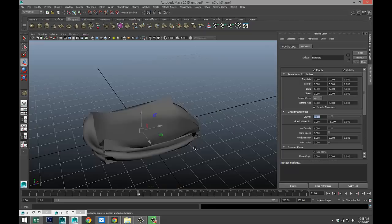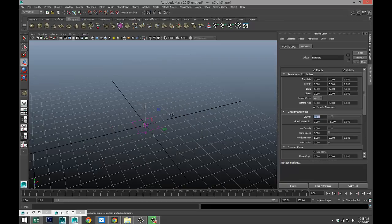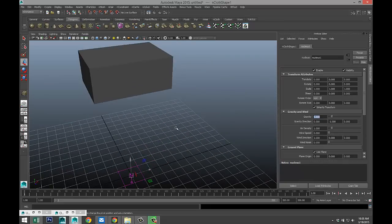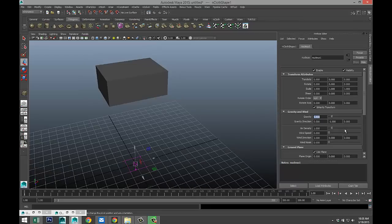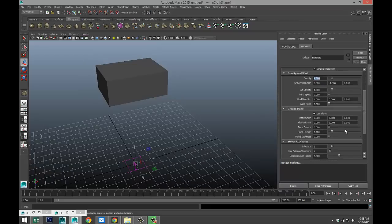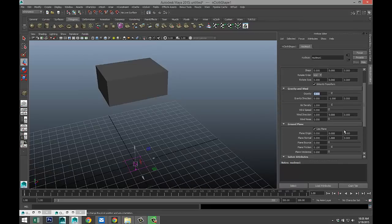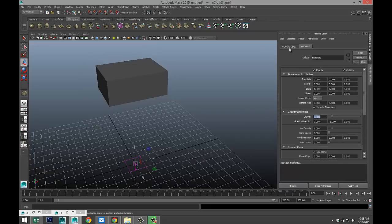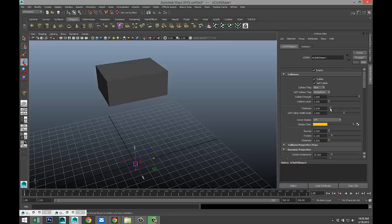So we got that. What we're going to do is we're going to go back to frame one and let's tweak this a little bit. Now, we already set up Use Plane, so that's fine. Anything else we need to change here? We're going to go to our NCloth shape and we're going to tweak some things here.